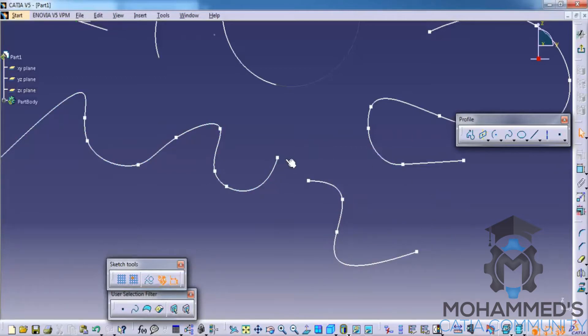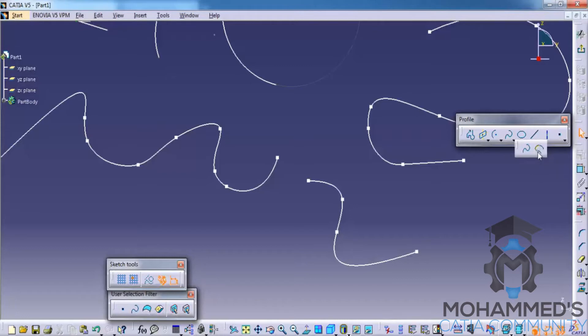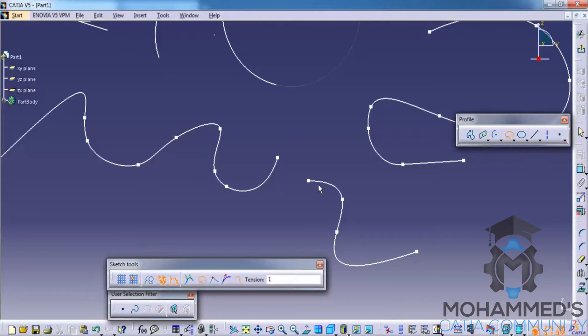So we have an option here to connect splines. Once we select the two splines it gets connected.